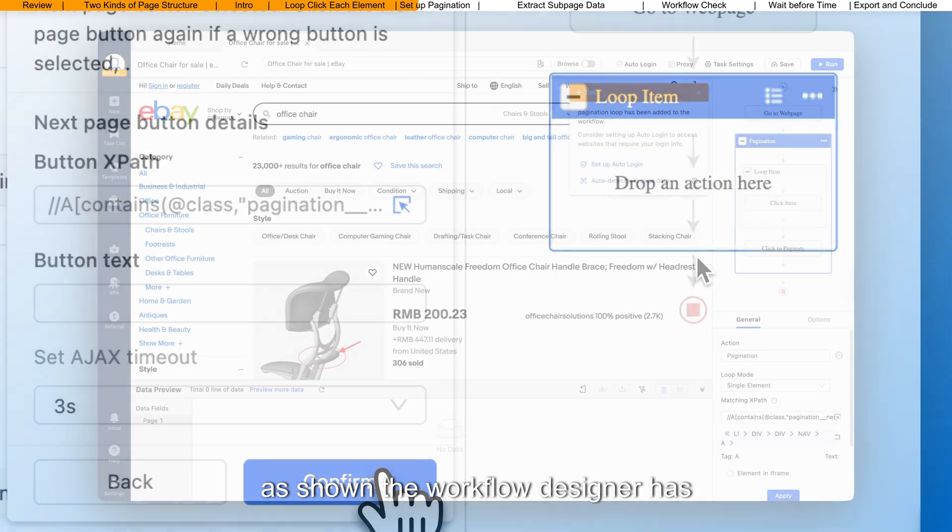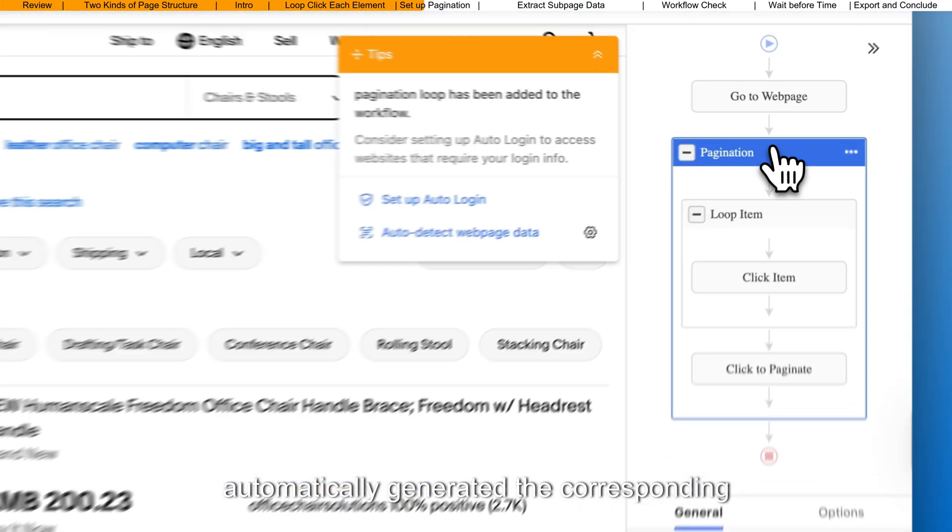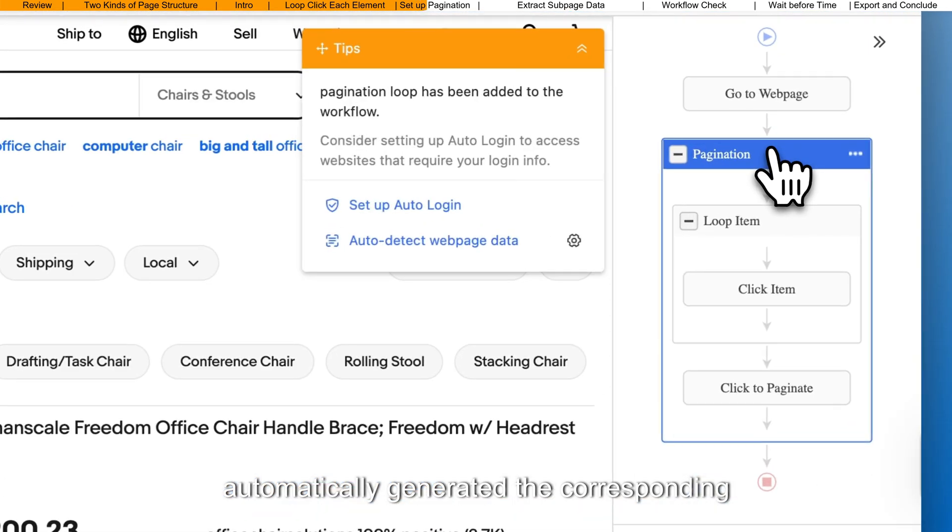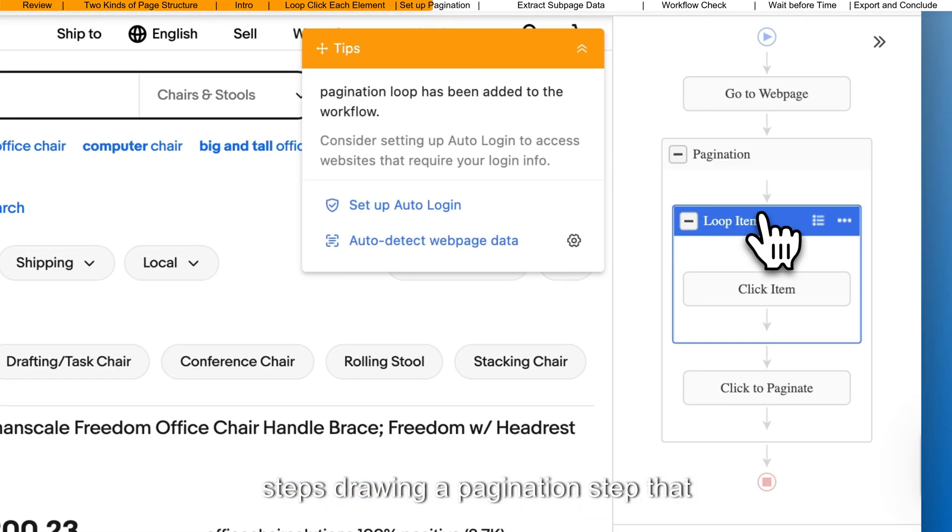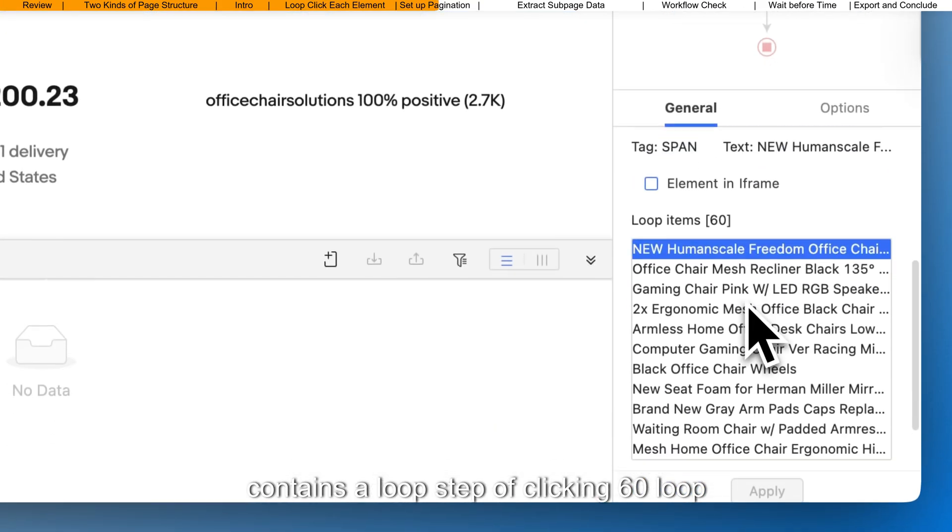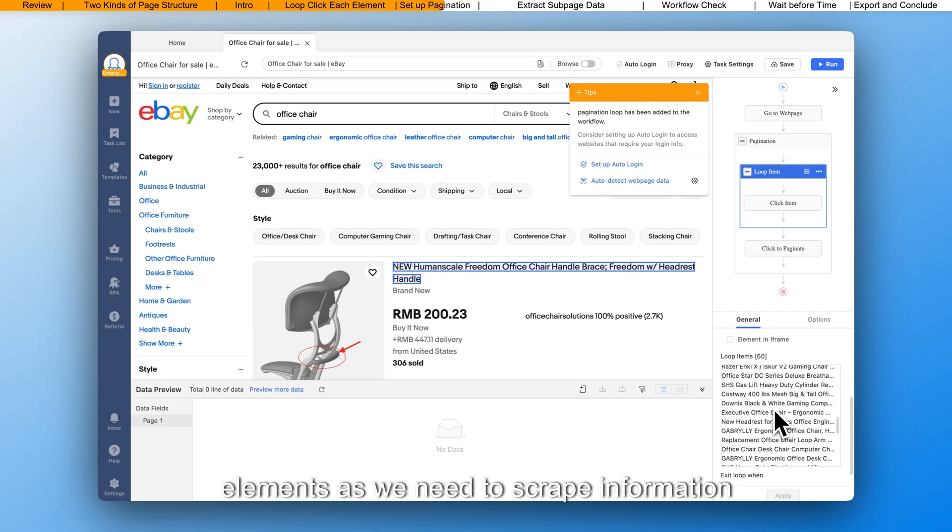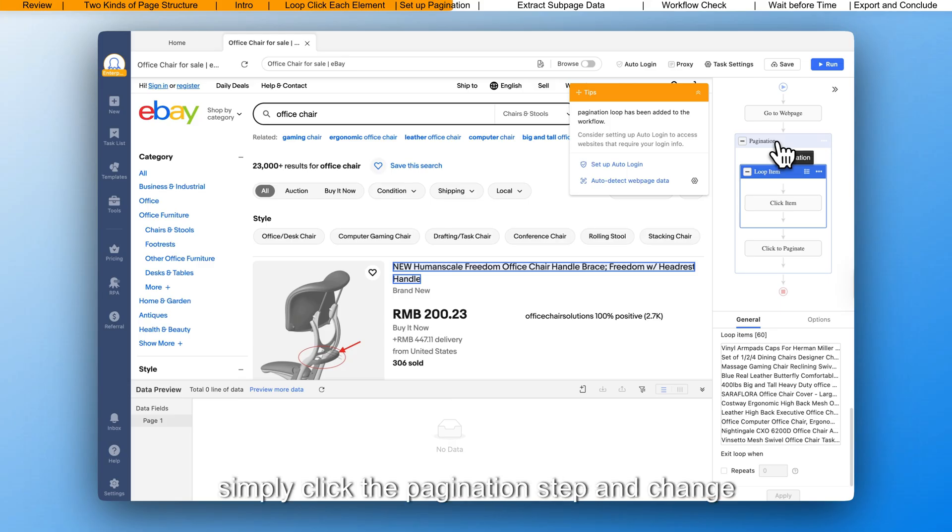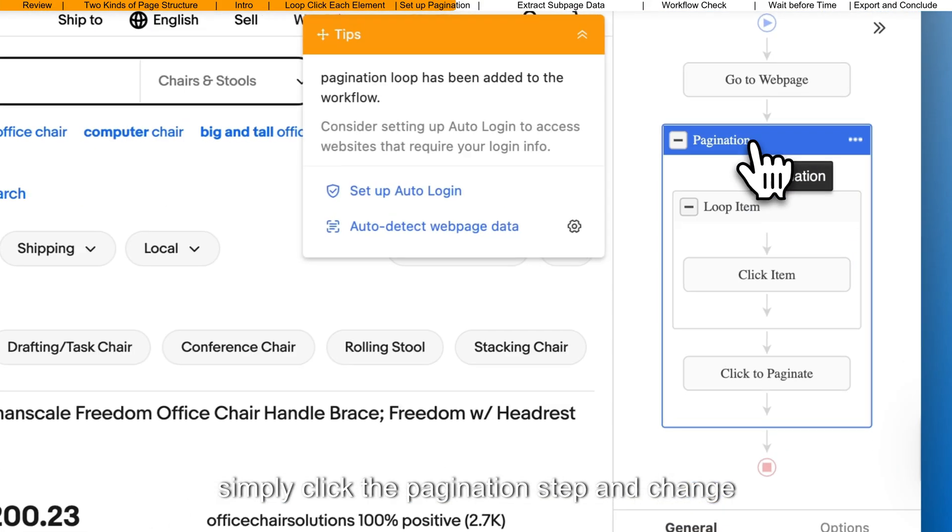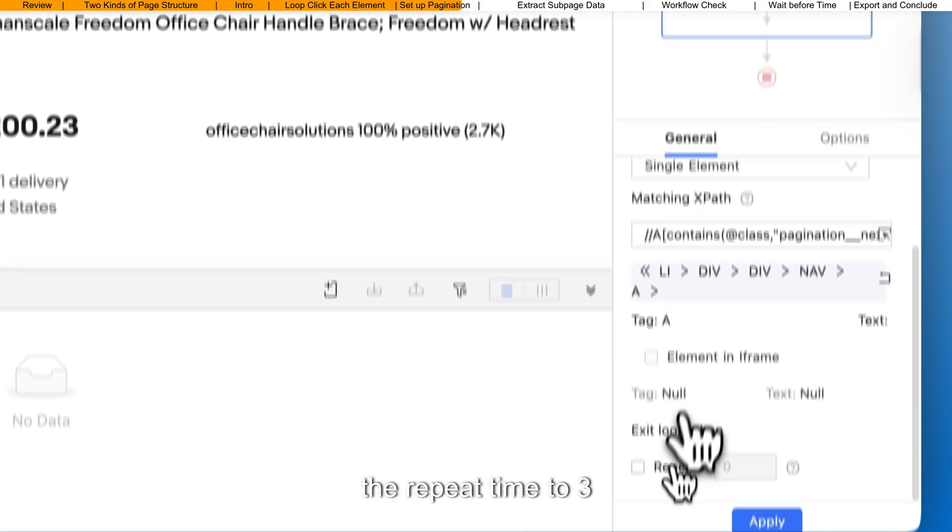As shown, the workflow designer has automatically generated the corresponding steps, drawing a pagination step that contains a loop step of clicking 60 loop elements. As we need to scrape information from the first three pages, we need to simply click the pagination step and change the repeat time to 3.